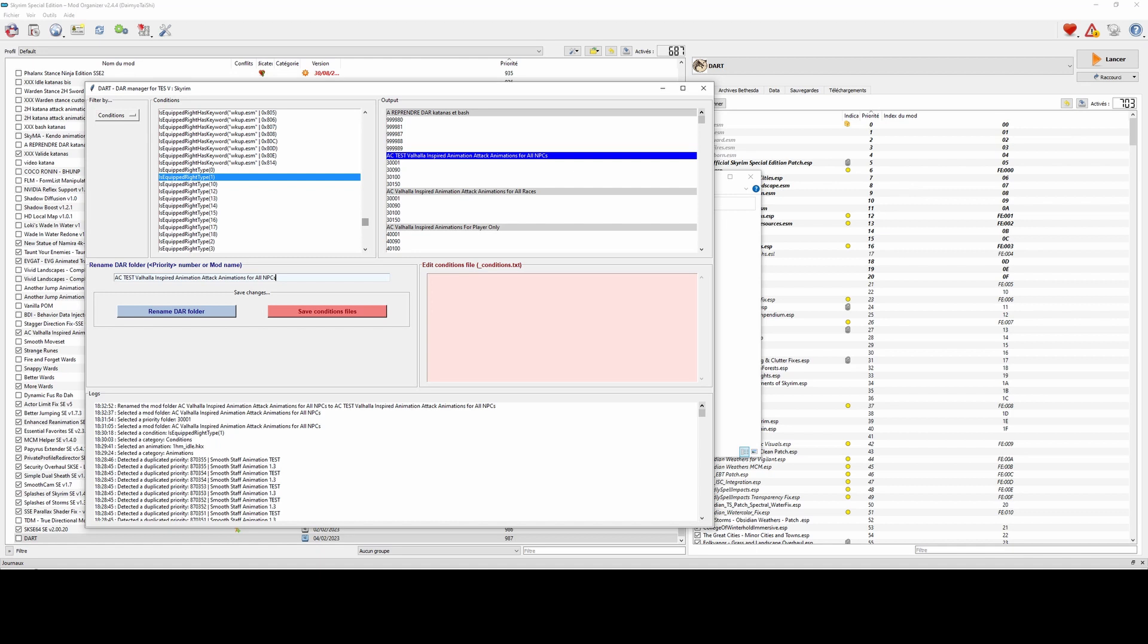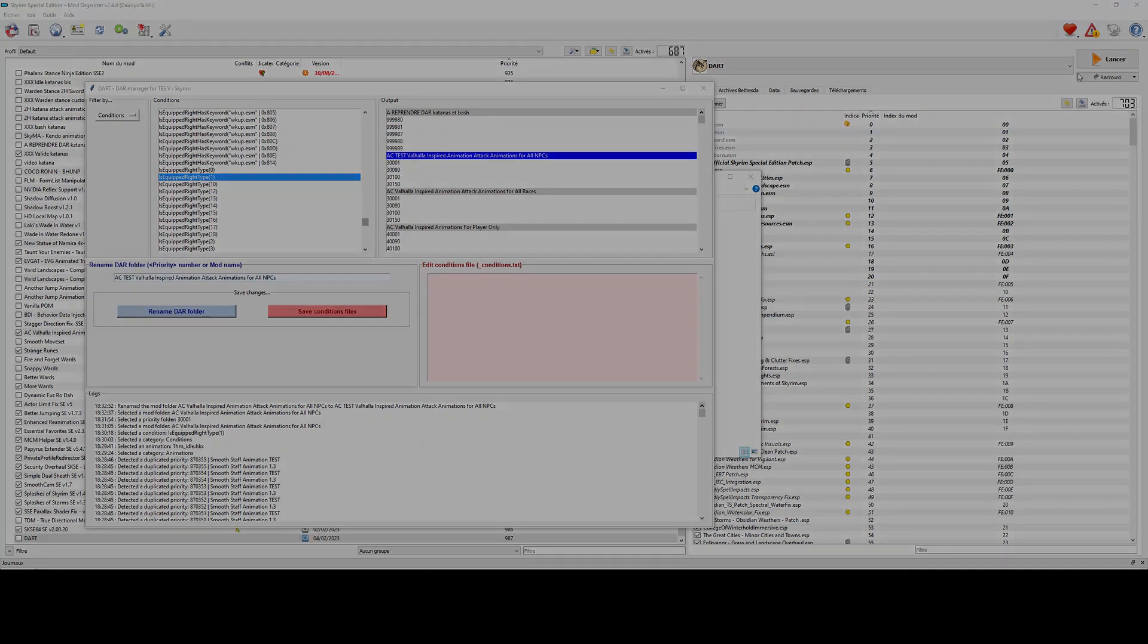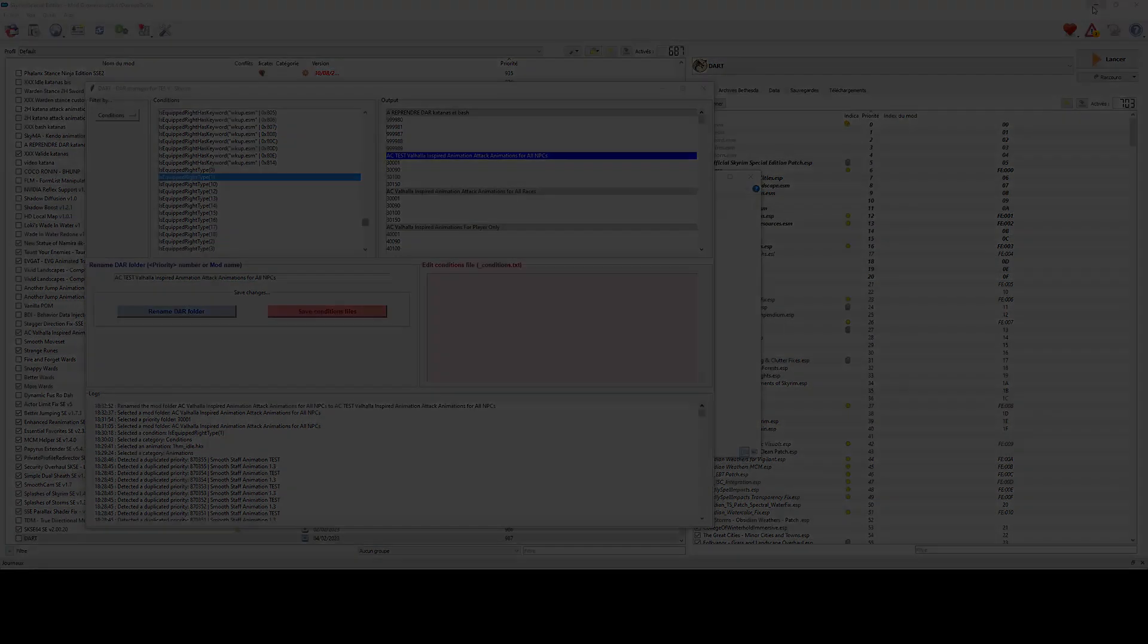Personally, I think I will add some kind of automatic sorting for DAR folders, and I think about some tools to help users to create some conditions or even to build some condition patterns, and of course I think about adding some customization possibilities for the tools.